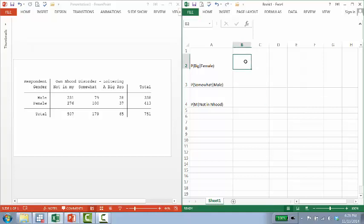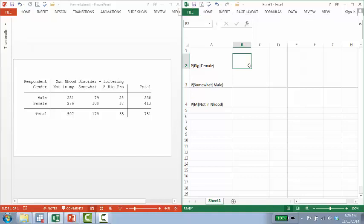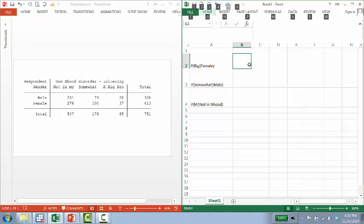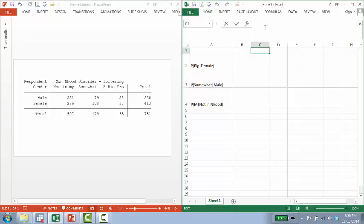our denominator—no, that's not what I meant. All right. Yay, awesomeness. Okay. Our denominator is the total number of women.